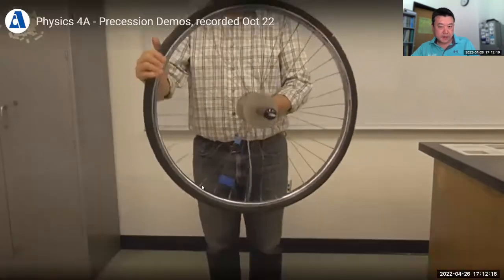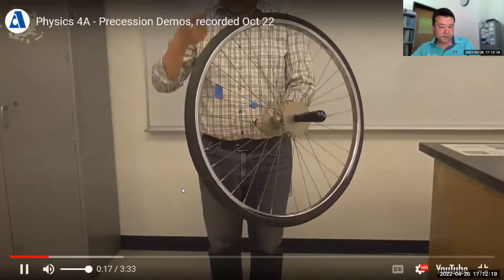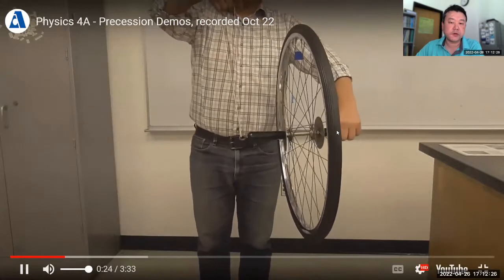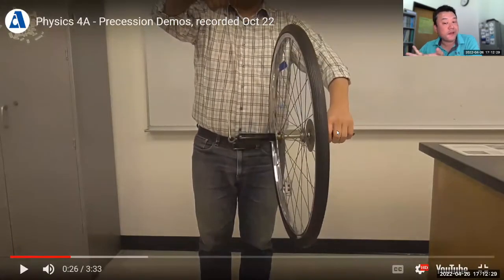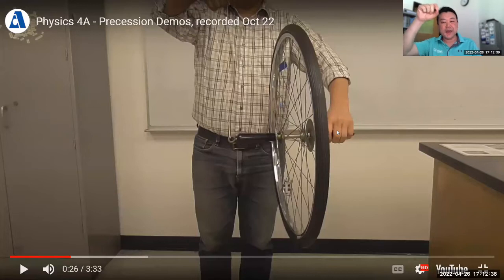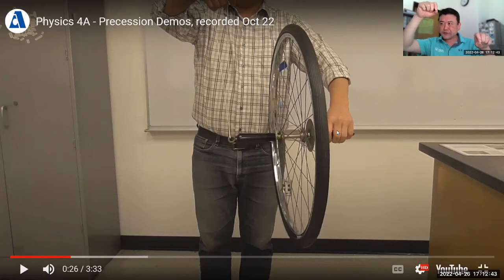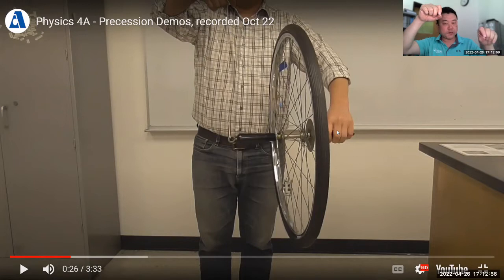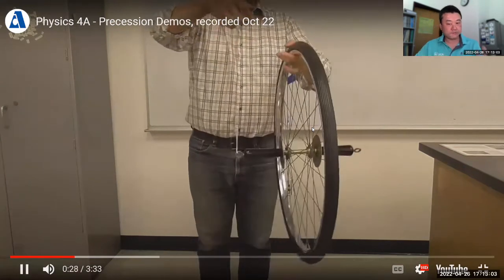I think there's a set of demonstrations here I can talk through. This one is just showing what happens if you just let it drop. So I initially had to support the right side of the wheel — from your view, the right side, holding it in my left arm. And when I let go of the right side, it does the thing you would predict: it falls down.